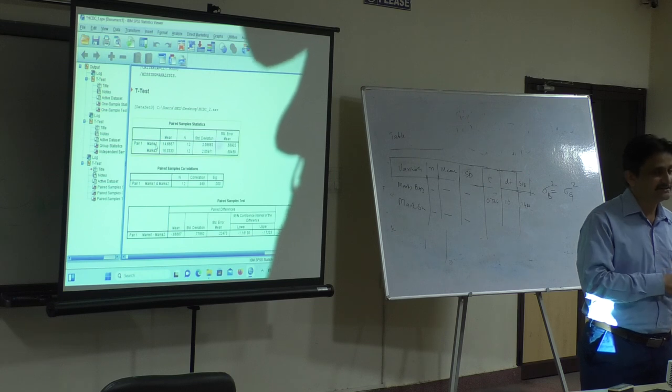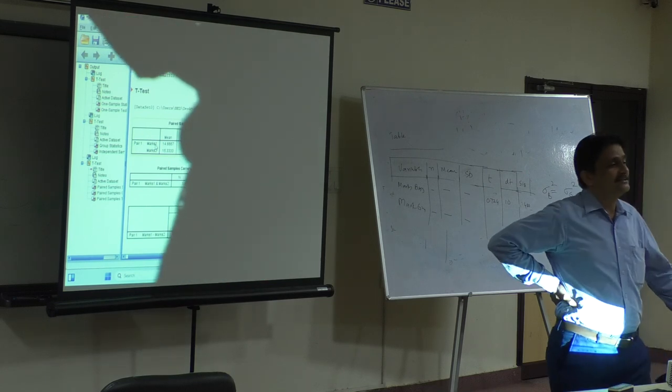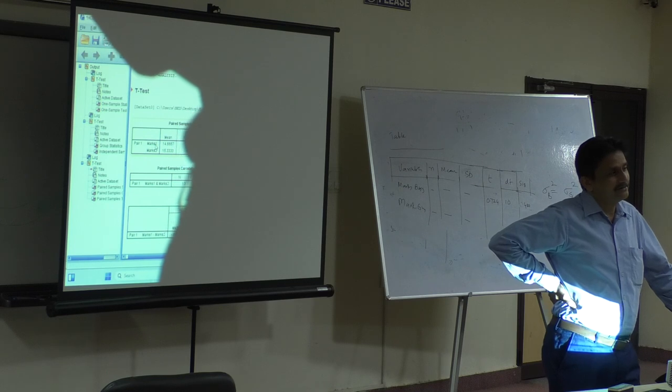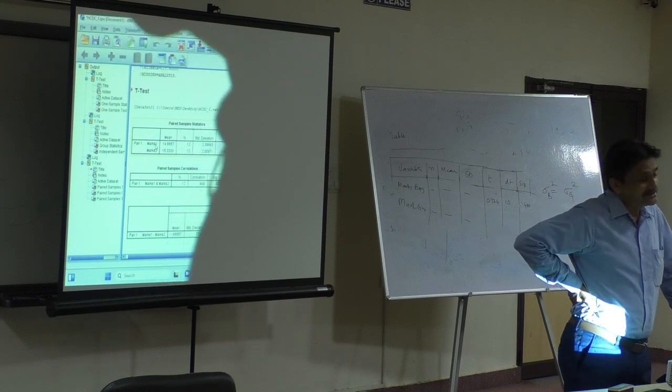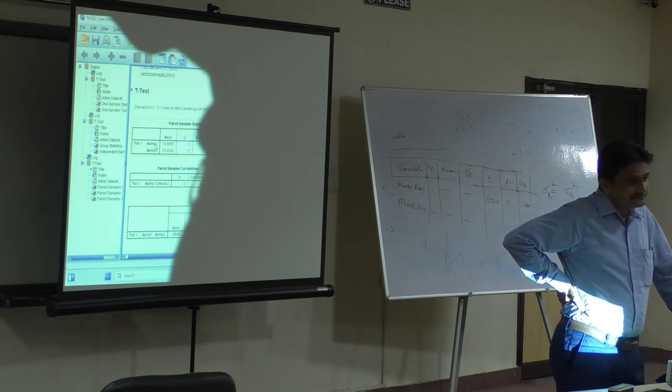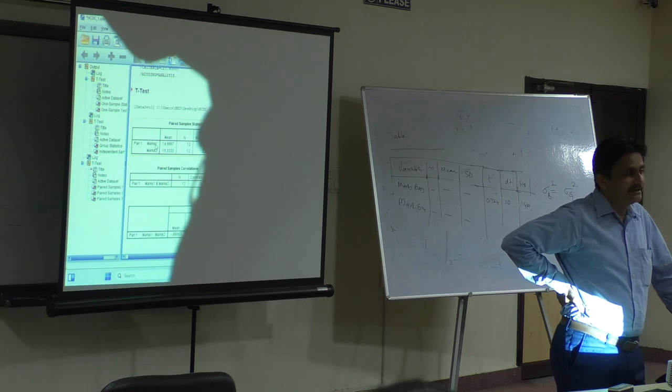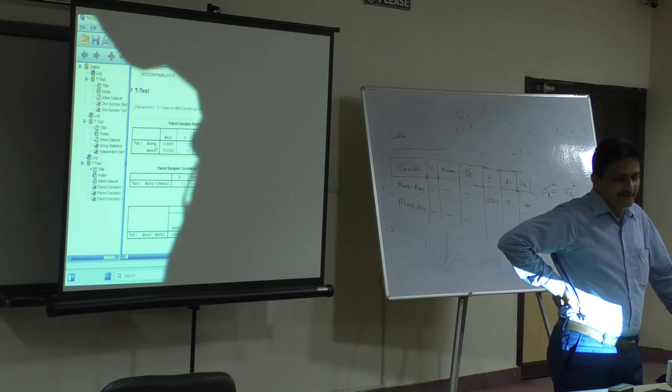We discussed descriptive statistics and inferential statistics, parametric and non-parametric tests. Then we discussed SPSS and data entry in SPSS.